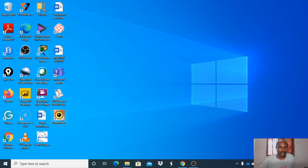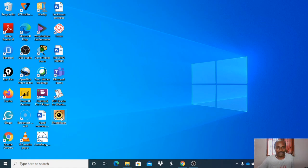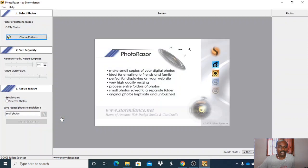The image size can also be adjusted by using PhotoRazor. Select PhotoRazor to begin.